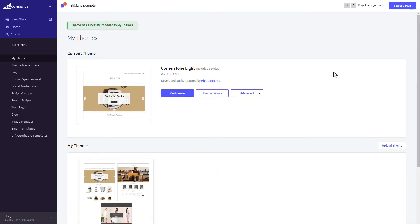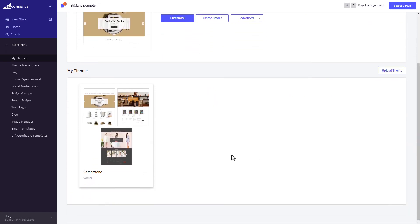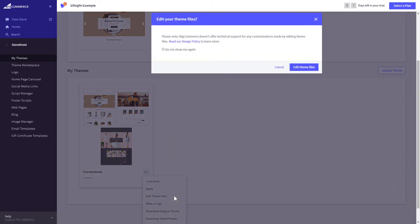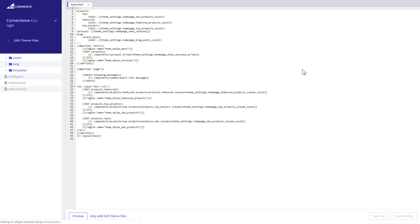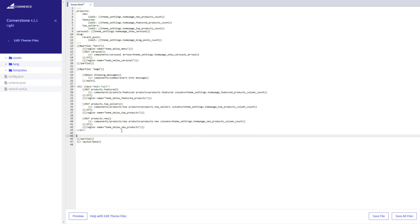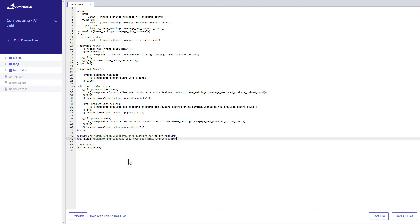After creating the copy of your theme, click on the dots icon and select Edit Theme Files. Homepage template file will open by default. Paste the code to the required place. The most common use case is to add a widget to the very bottom of the page, right before the closing partial tag.